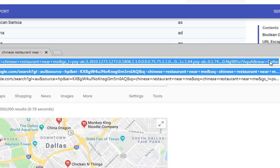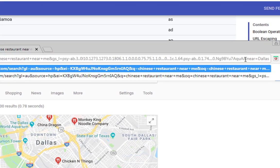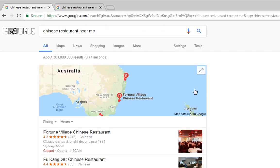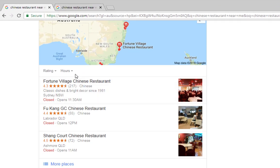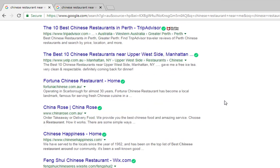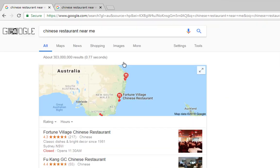So we're going to change this URL to show Australia results - we'll remove the '&near=Dallas' because that doesn't make sense. And now we've got results from Australia - Sydney, Labrador, and other areas - and as you can see from the map it's now in Australia.